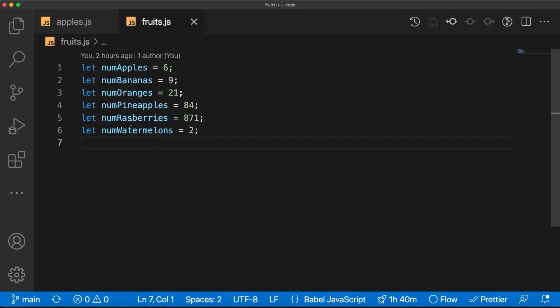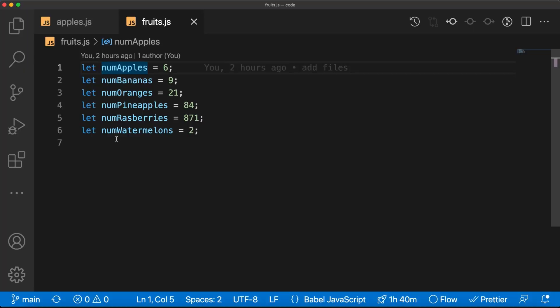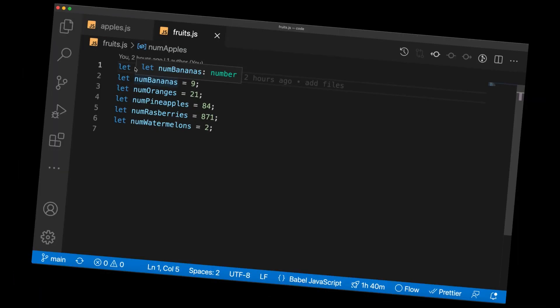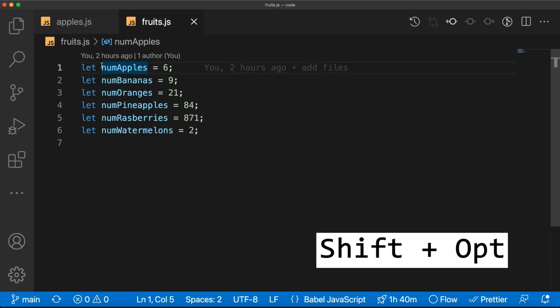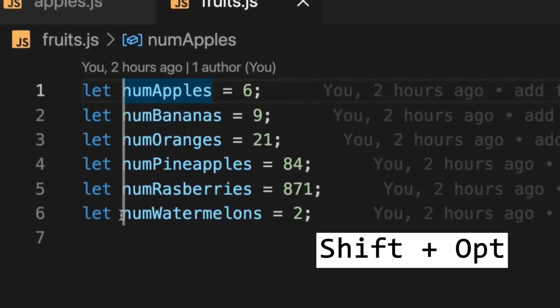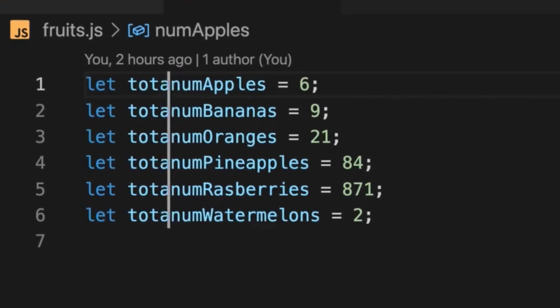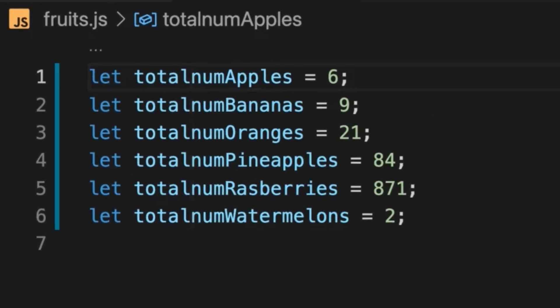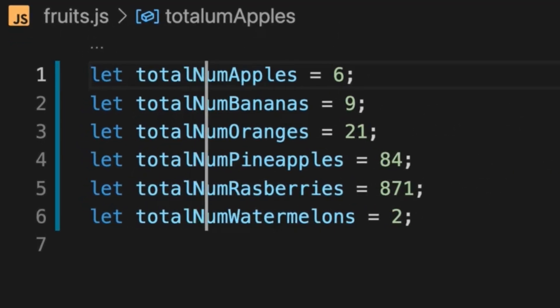Here's a weird hack I discovered completely by accident. What if you want to add a character at the start of every line? You don't have to do it one by one — Shift+Option allows you to drag your cursor over each line and then you just type whatever you want.